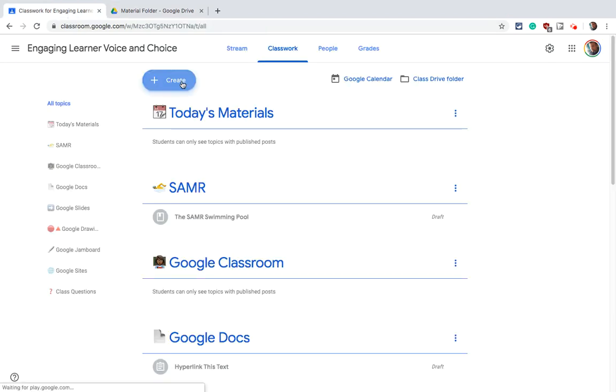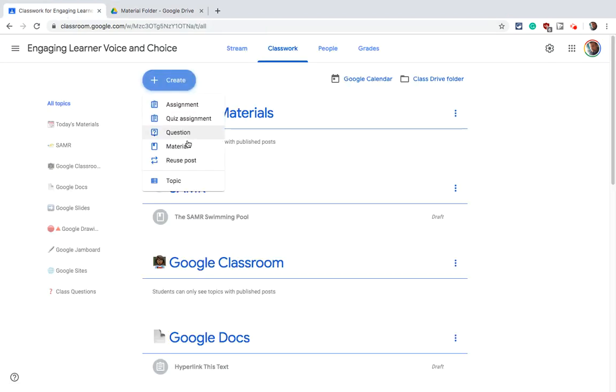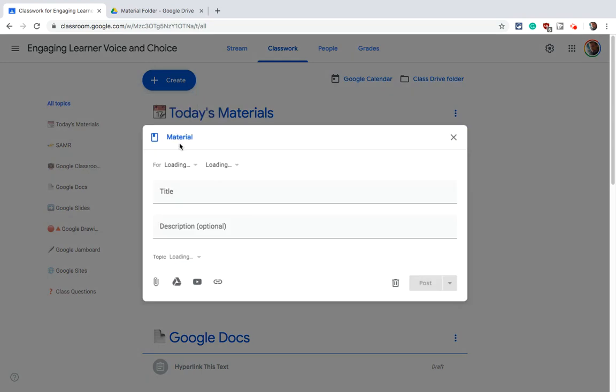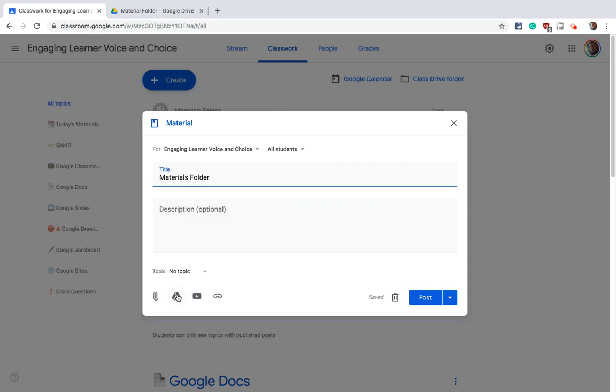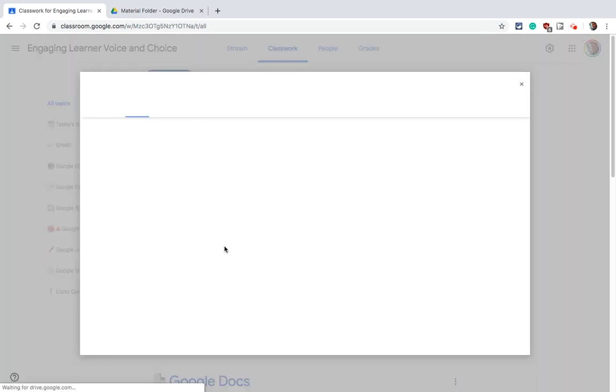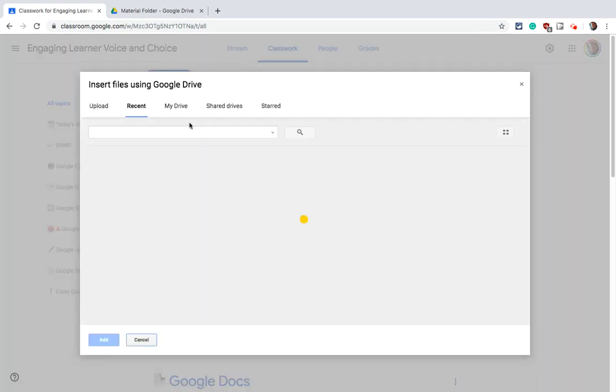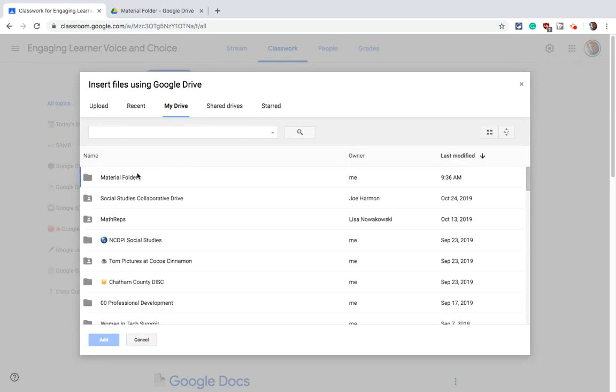Let me create a new material and just give it a name and then let's go into our Google Drive and let's go get that folder, right? And so I'll click on My Drive. So there is materials folder, right? Great.